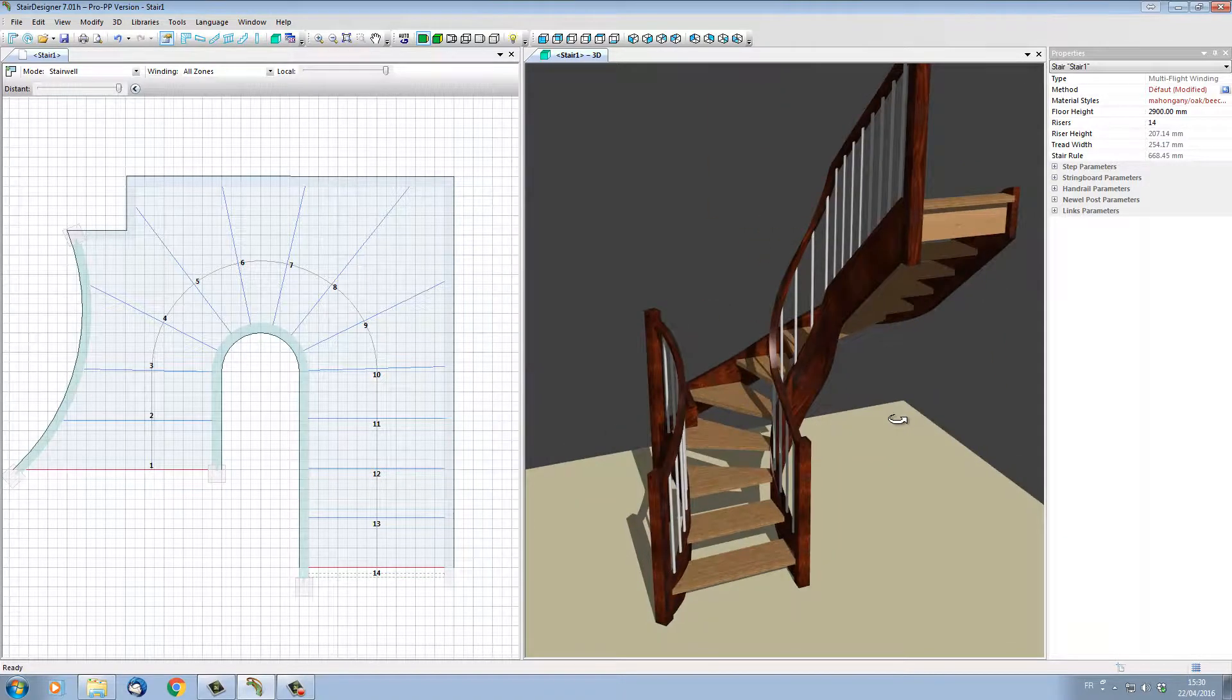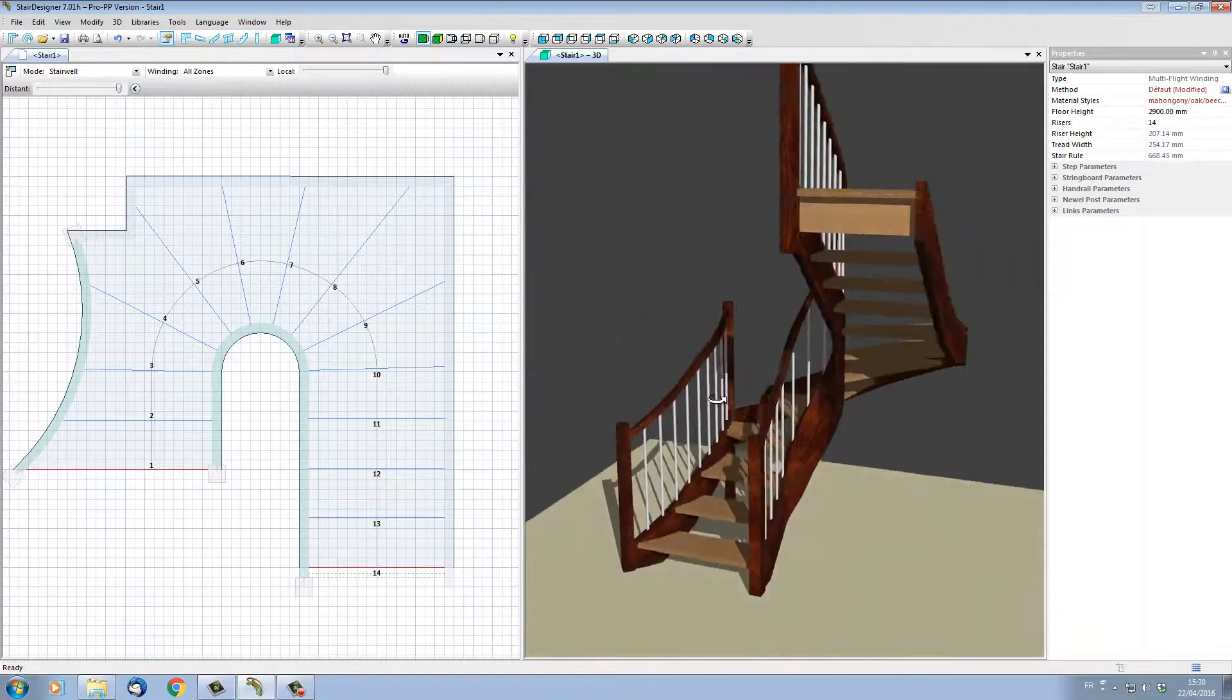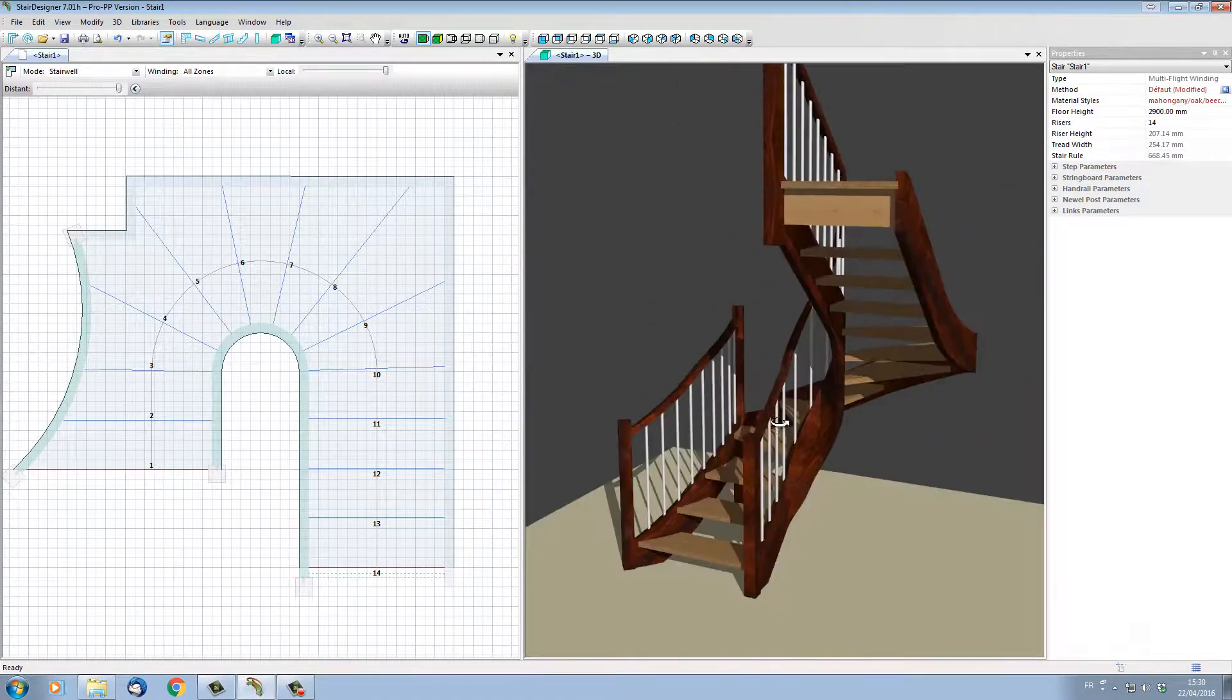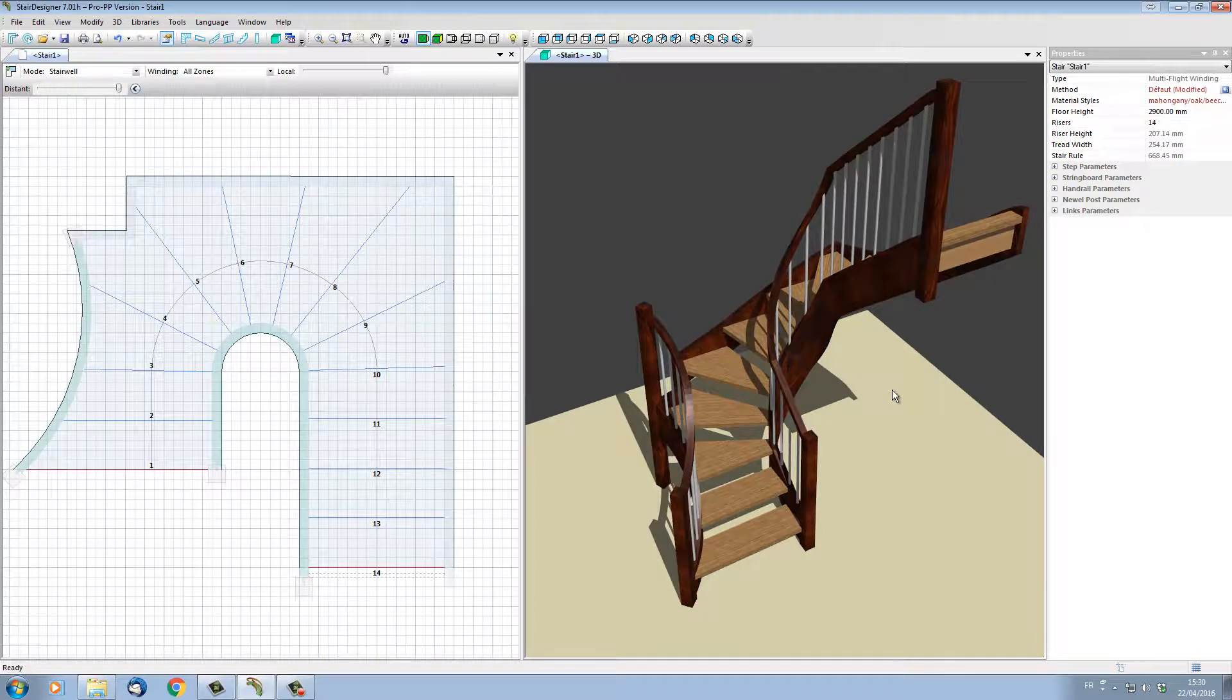StairDesigner has now inserted curved strings and handrails on the half turn. Note that the strings and handrails shapes are calculated from the step positions. To get a more harmonious shape